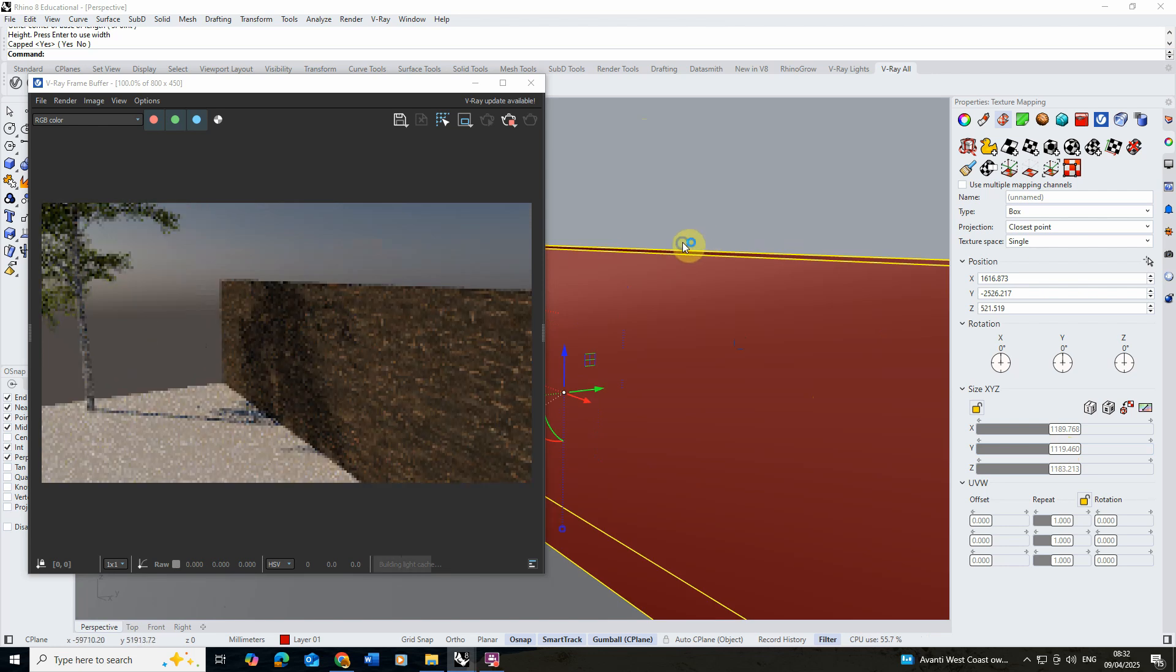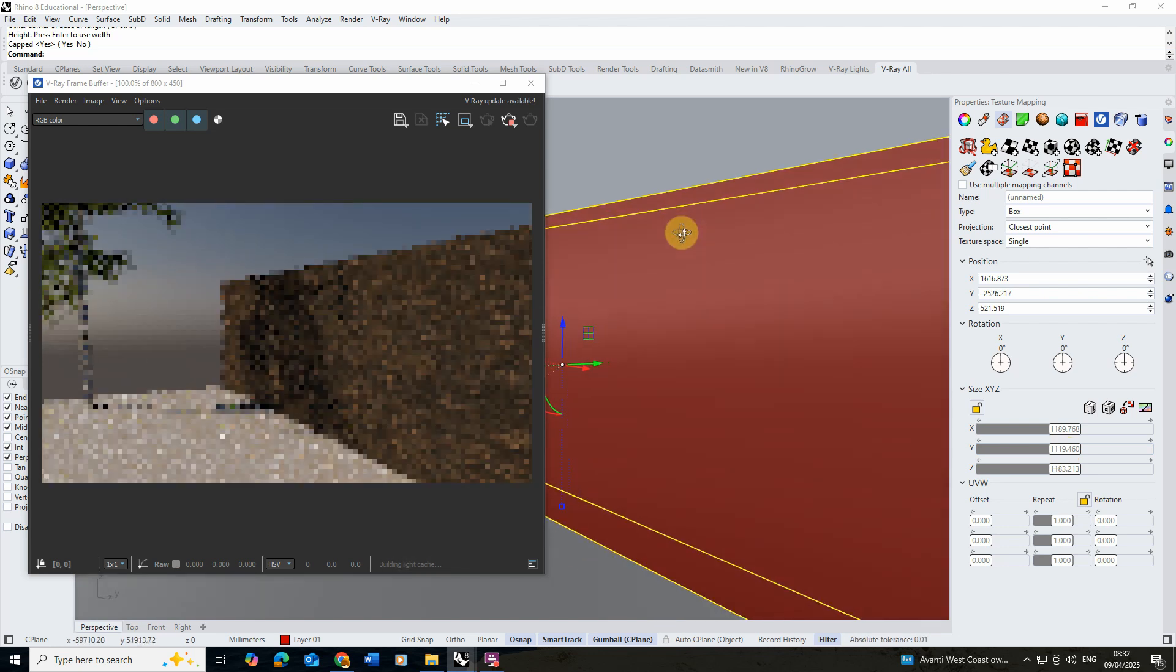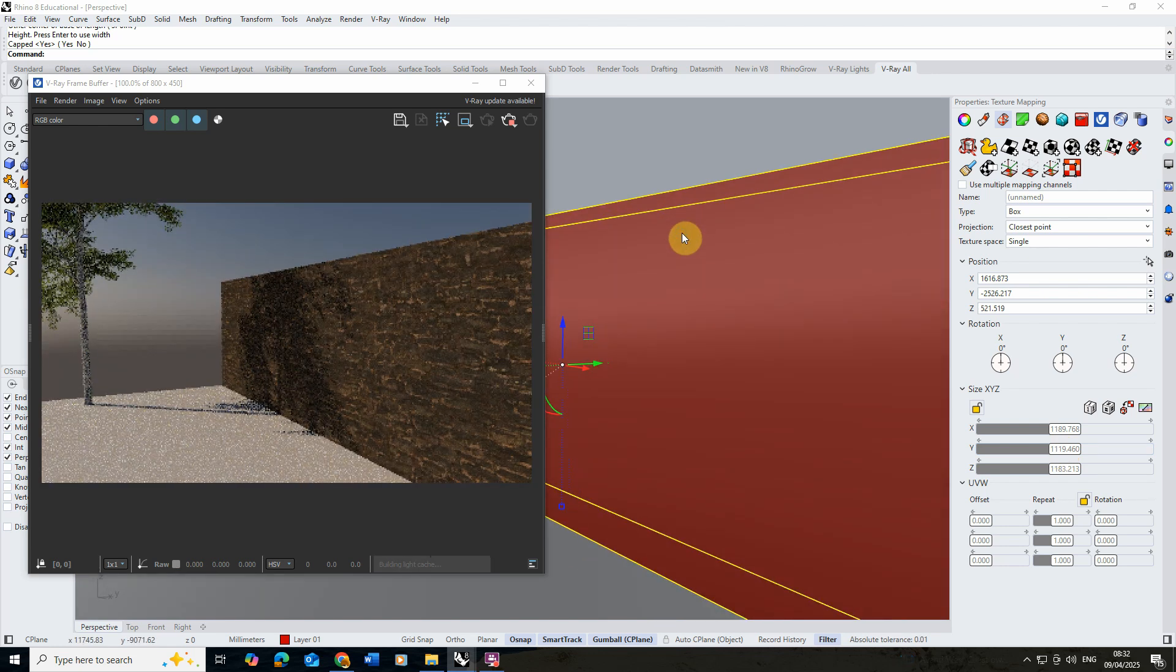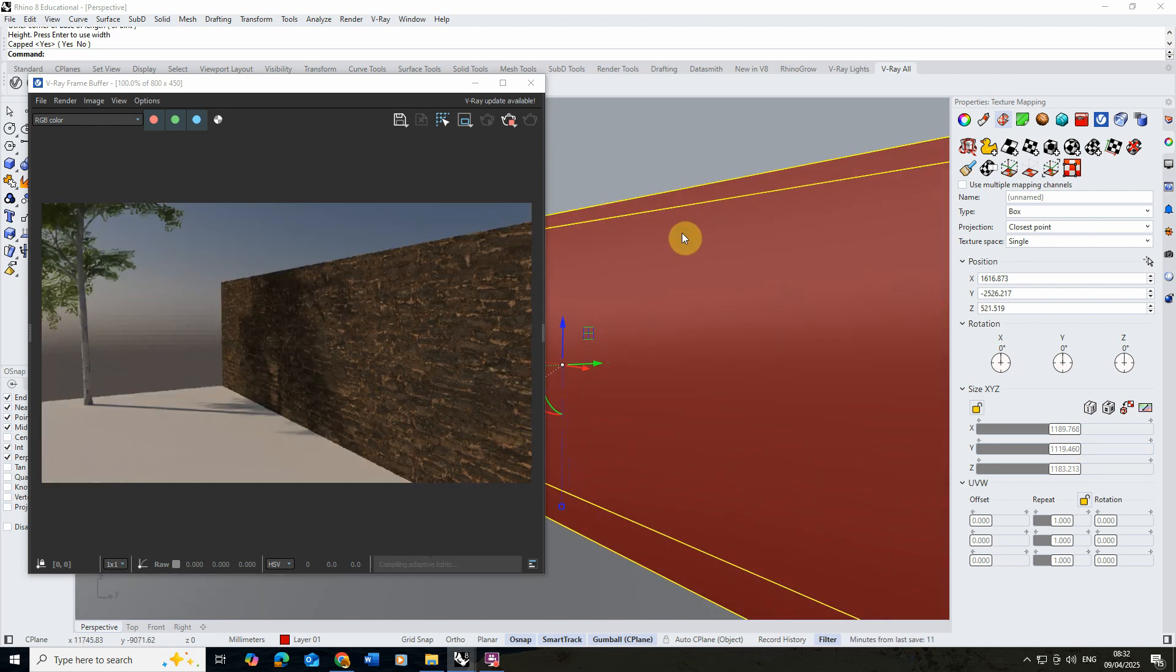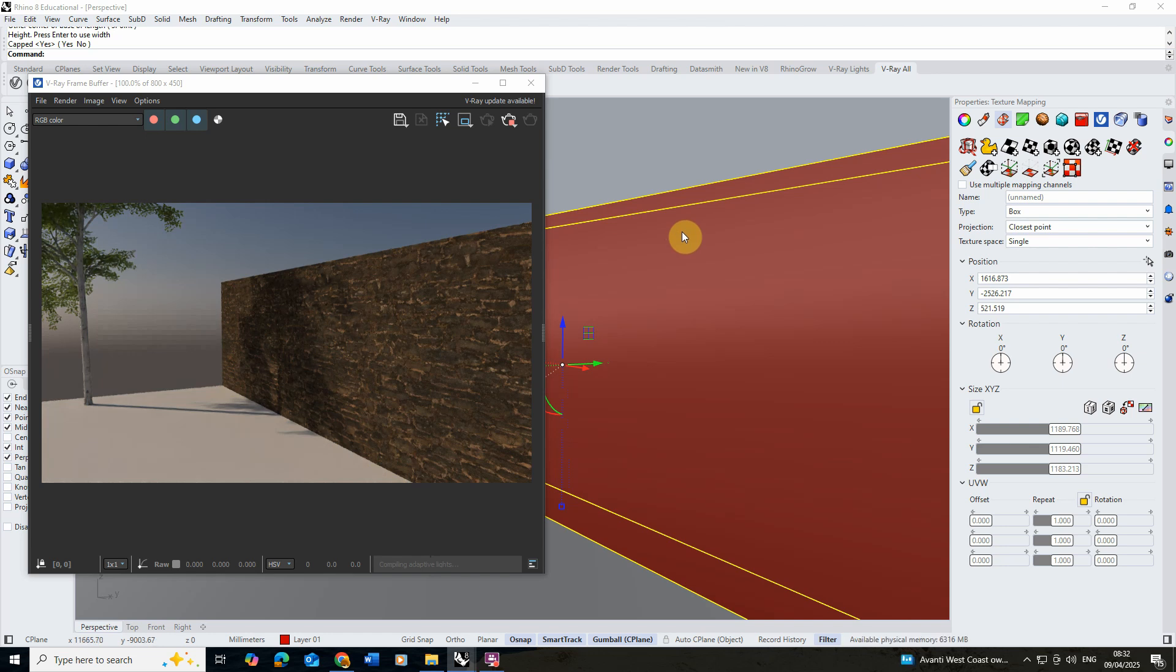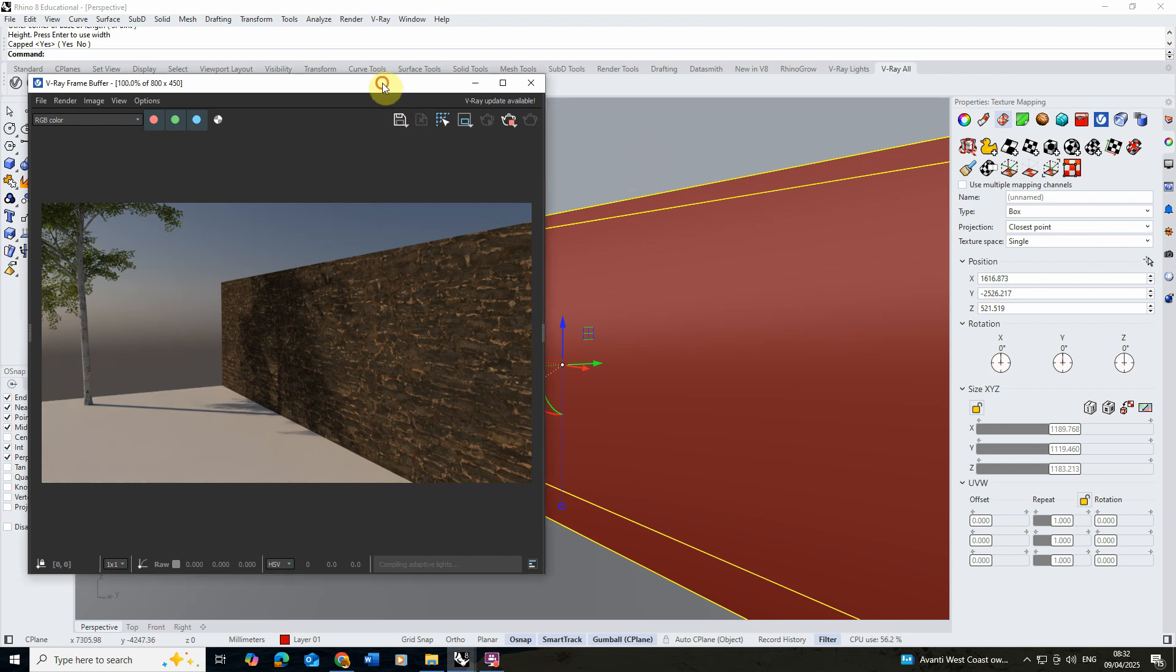Now that we've done that I'm going to start to add in some of the bumpiness to give it that feeling that it's being pushed in and out like it is made of real stone and rock. In order to do that we're going to add something called a displacement to this particular model.